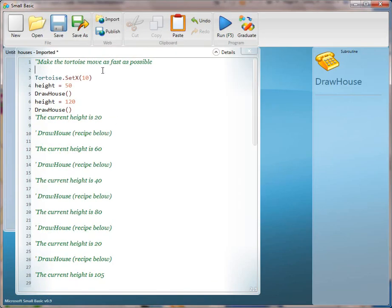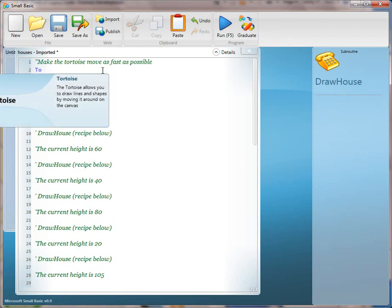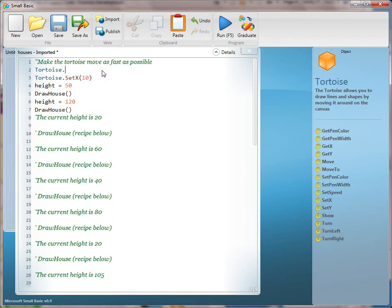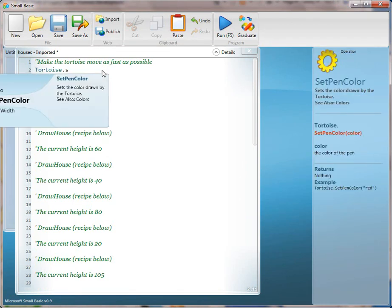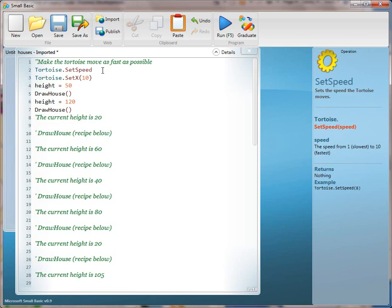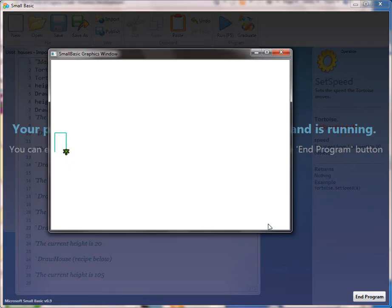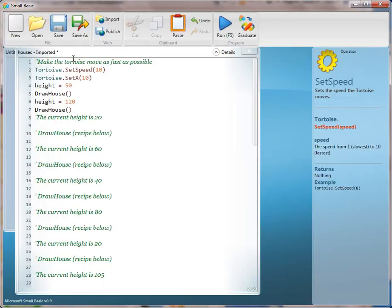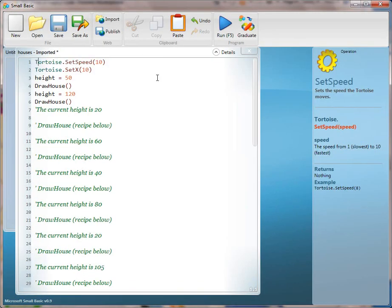At this point you might want to start to speed up the application because the kids are getting tired of waiting. Have them translate line 1 after you clean up this line. Can you read line 1 for me? Make the tortoise move as fast as possible. This is the getters and setters they learned about in square — this will speed up the application. And get rid of this.